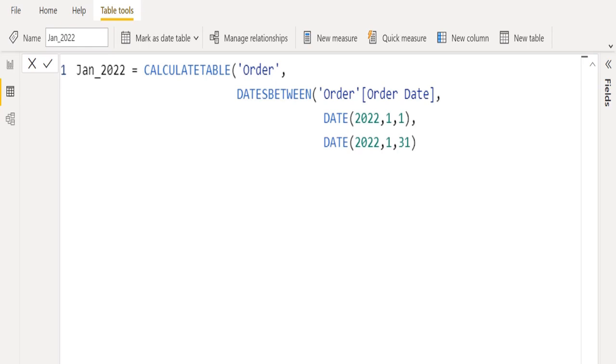For the start date parameter, we will use the DATE DAX function, which returns the specified date in datetime format. The DATE function is most useful in situations where the year, month, and day are supplied by formulas.